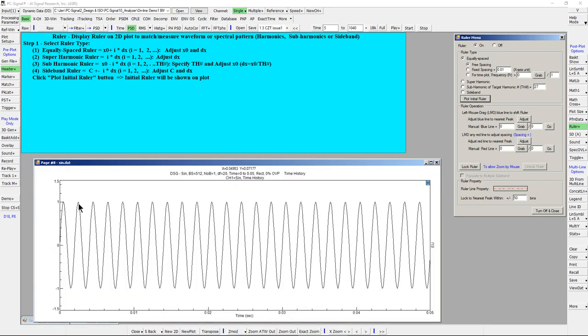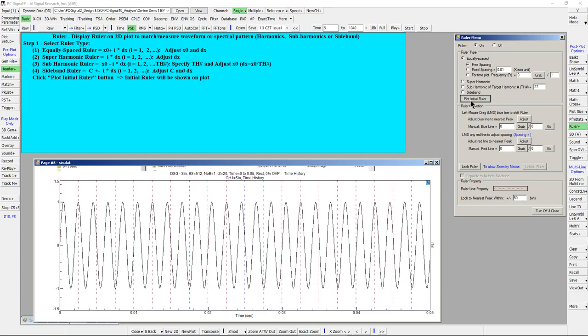For example, we want to put a ruler to match the waveform in this plot. First select Equally spaced ruler with free spacing option, then click the plot initial ruler button. An initial ruler will be shown which includes a blue line and multiple red lines. The blue line is for shifting the entire ruler, and the red line is for adjusting the spacing between lines.